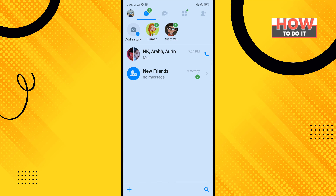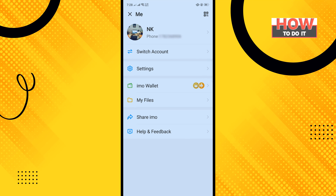Tap on your profile icon in the top left corner, and here you'll find the QR code option in the upper right hand corner — tap on that.